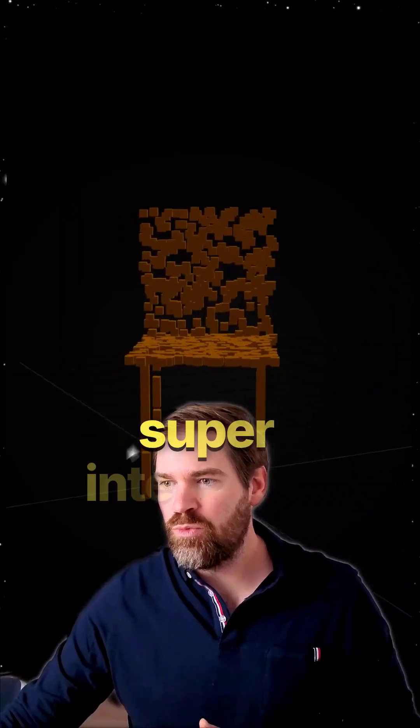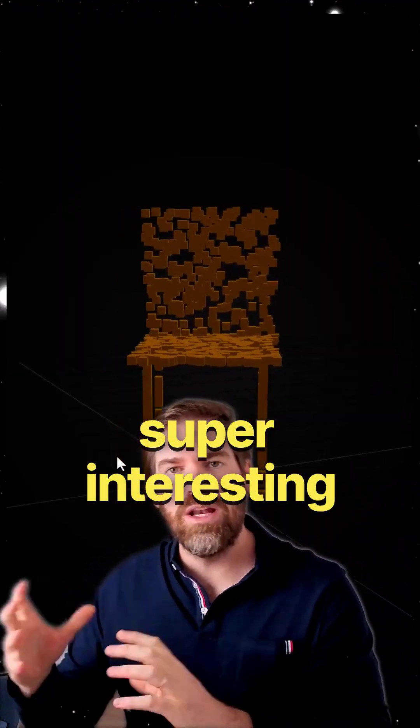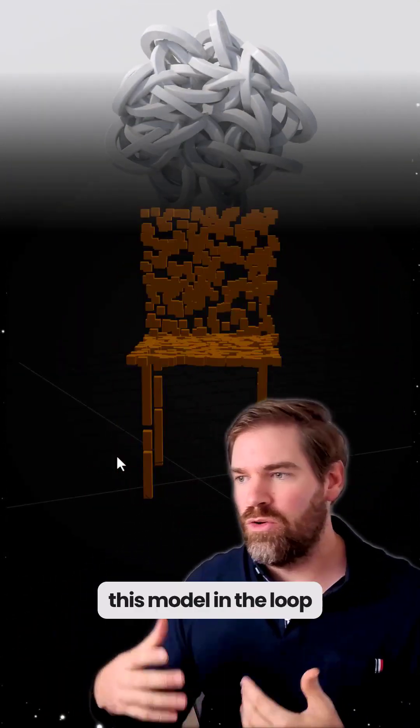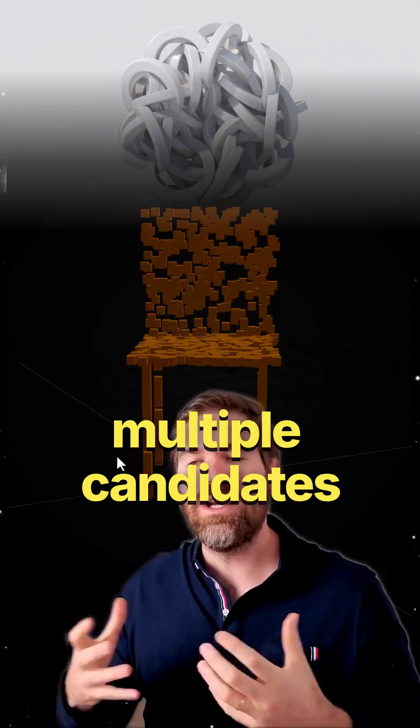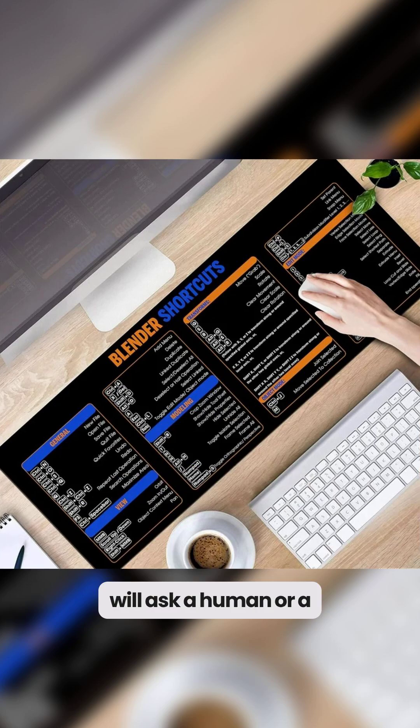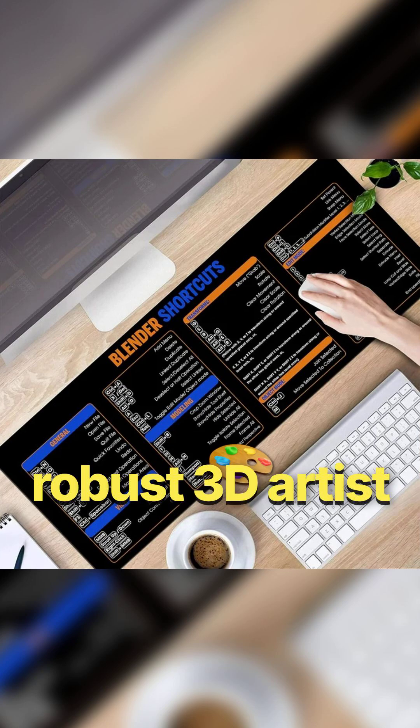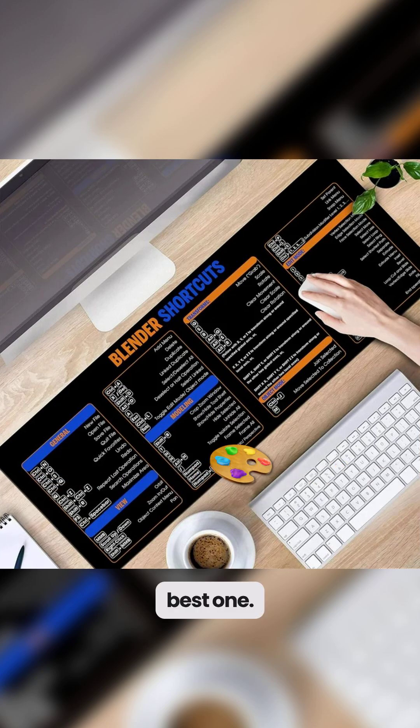So this is super interesting. And down the line, you have this model in the loop framework where you generate multiple candidates and you will ask a human or robust 3D artist to select the best one.